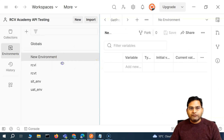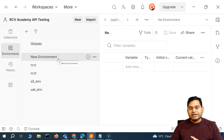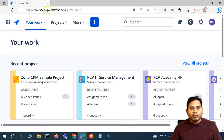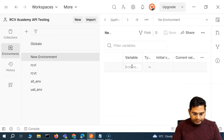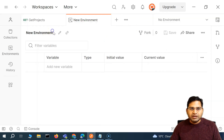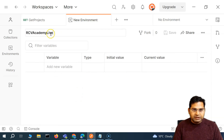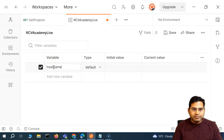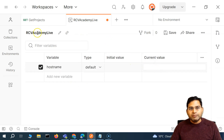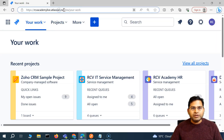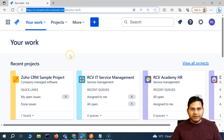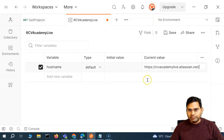Now, what are the common variables that could be common across environments, where just the value might change? We know that the endpoint we are hitting will change per environment. So we can have a host name variable. I'll rename this particular environment to rcvacademy live. We know it will have a host name variable, and the value for that host name is rcvacademylive.atlassian.net. I'll simply copy it and set it as the current value.